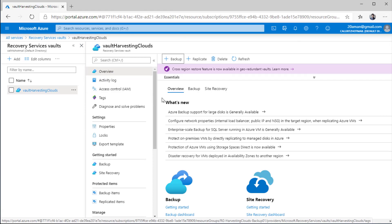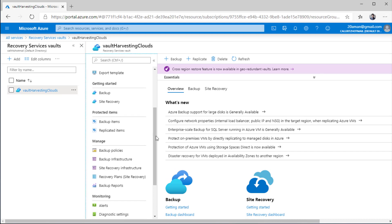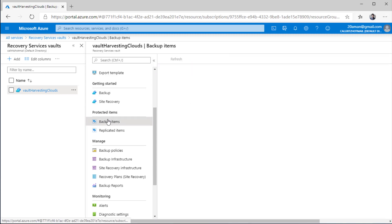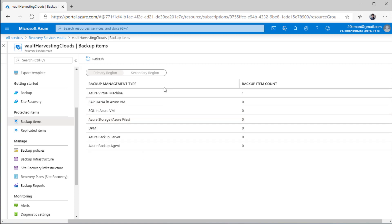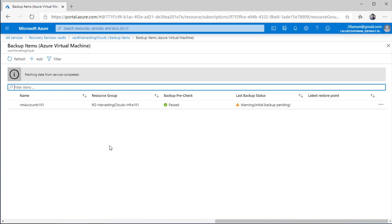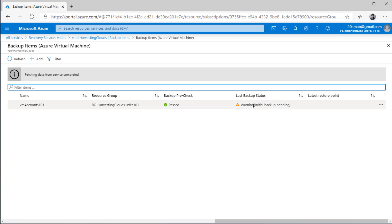We have already configured backup on the virtual machine. Once you have configured backup on multiple items, those items will show up under protected items, under backup items. Click on backup items — as you can see, it shows under backup item count that there is one Azure virtual machine for which backup was configured. Click on this item and it will show another blade where the backup pre-check has passed and for this VM the backup status is initial backup pending.